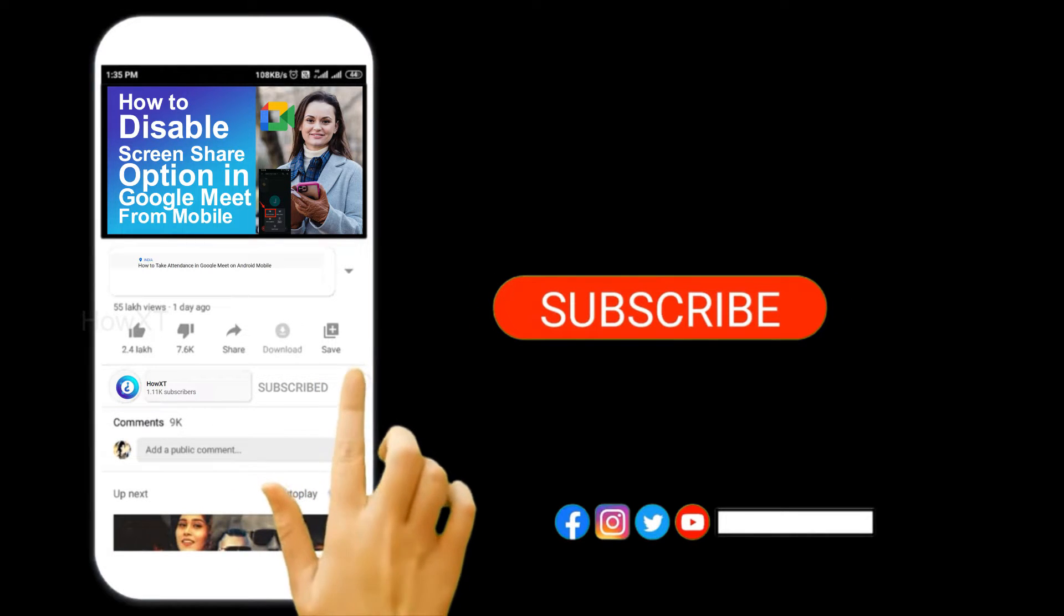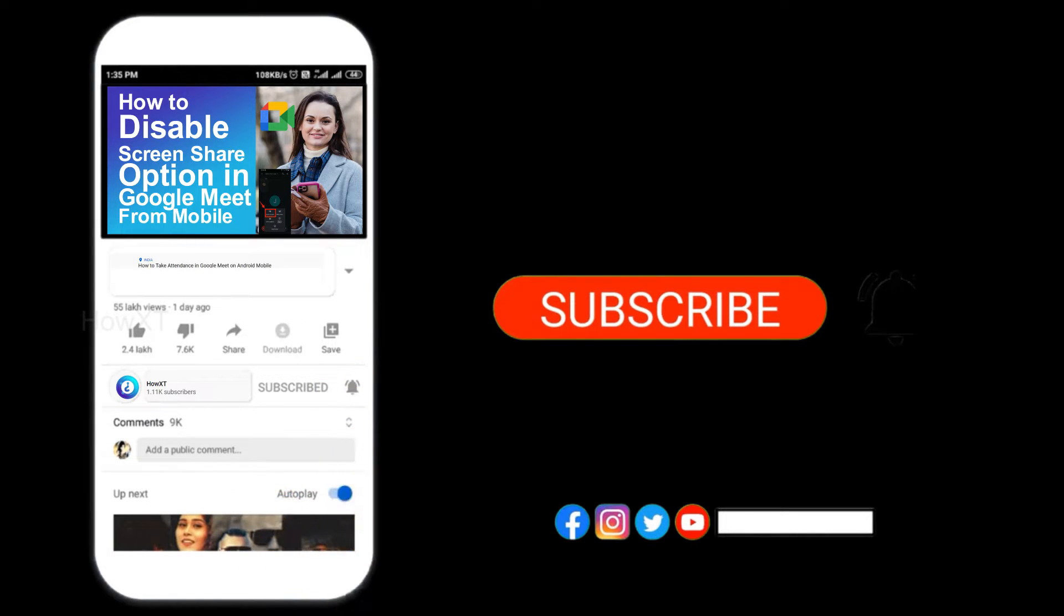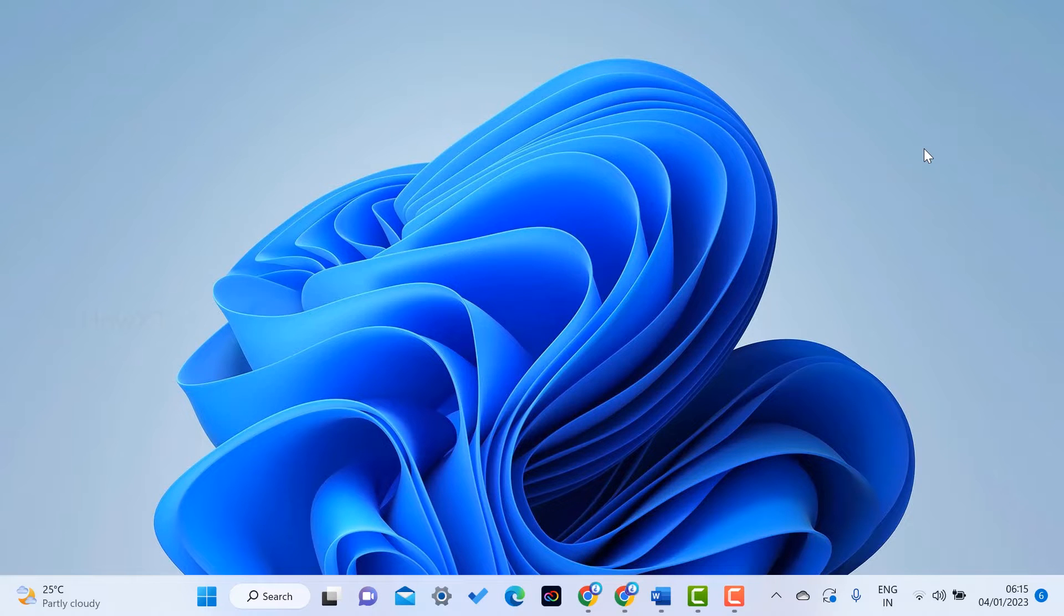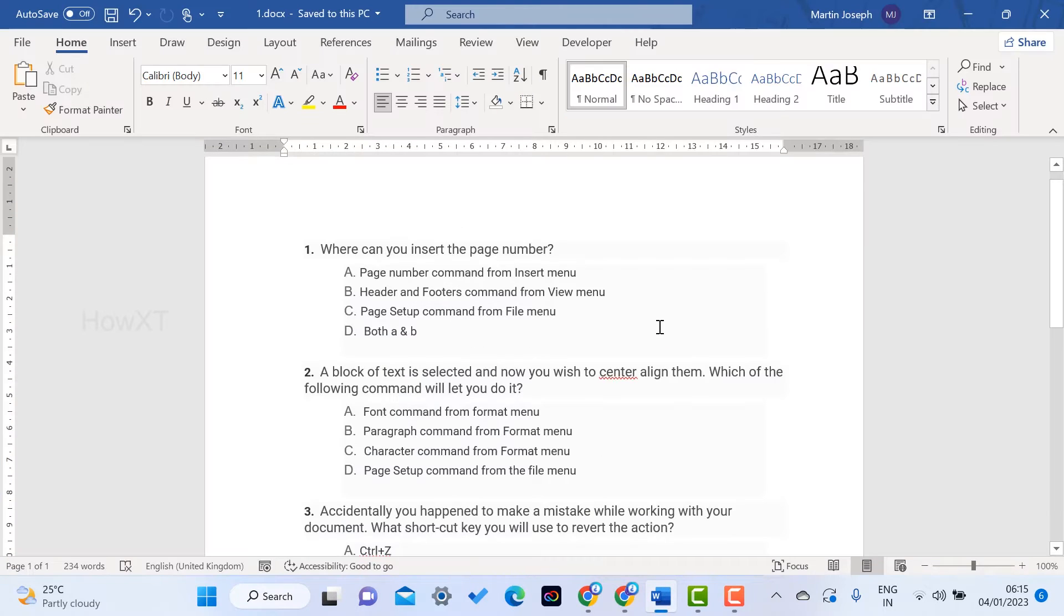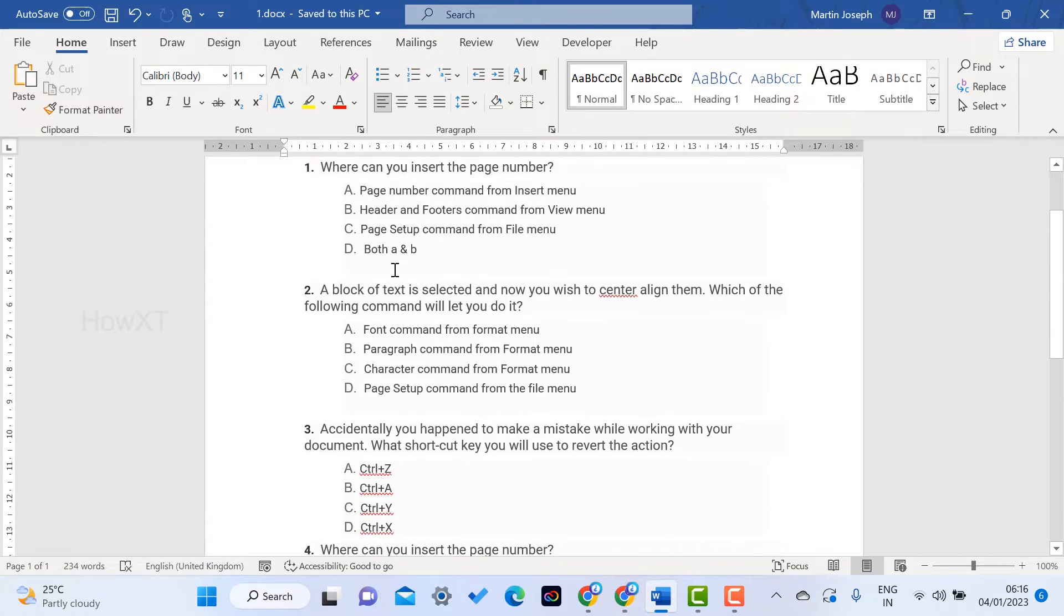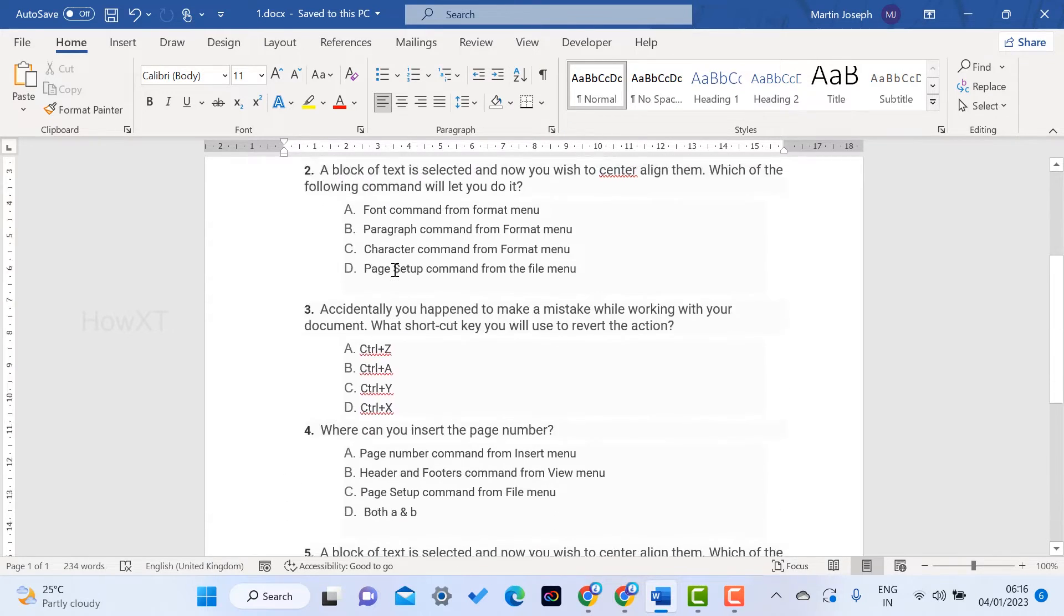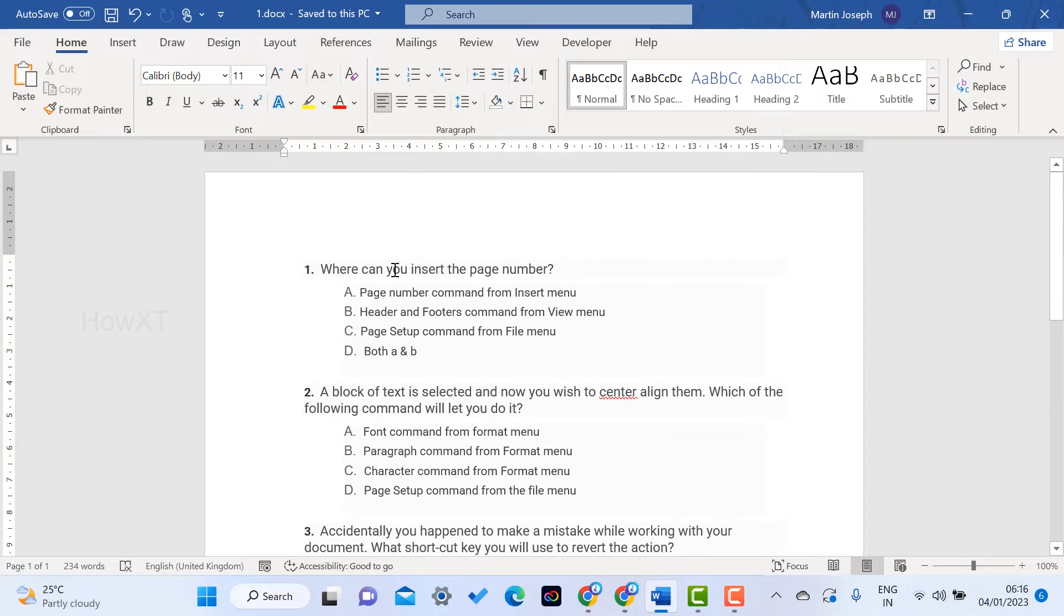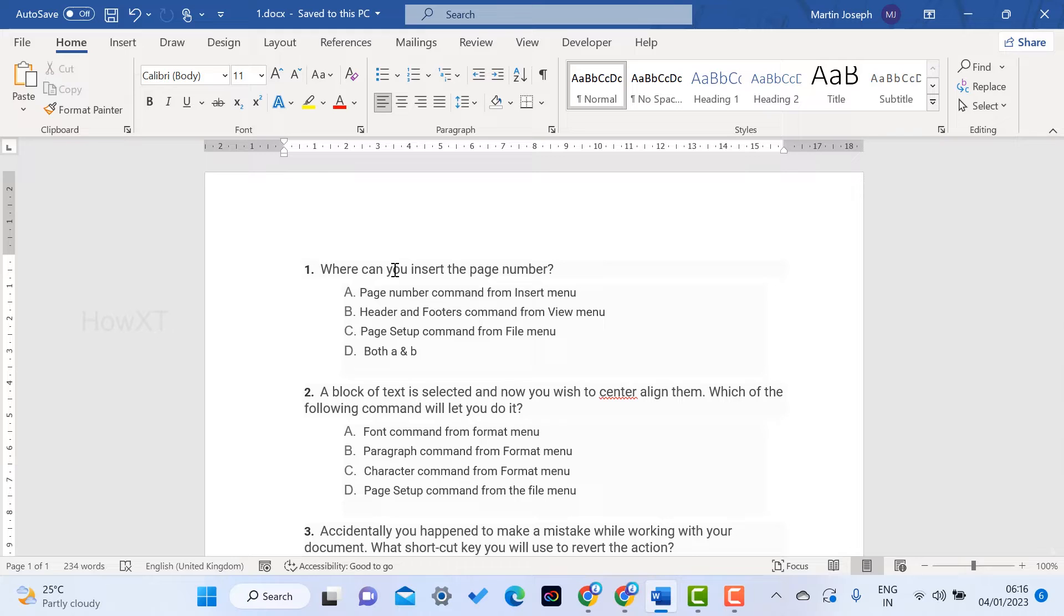I have a Word document with a quiz format that I've prepared for my school or college projects. These are the quiz questions, and I want to convert this into an online quiz with multiple choice answers.